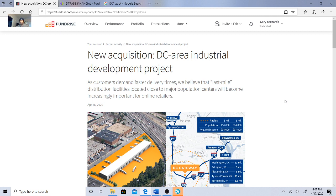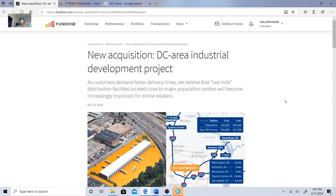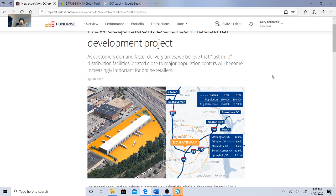So this is pretty exciting to see Fundrise get the ball rolling. They gave us a heads up that there could be problems, and here's what we got. They have a DC area industrial development project. They said as customers demand faster delivery times, we believe last mile distribution facilities located close to major population centers will become increasingly important for online retailers.